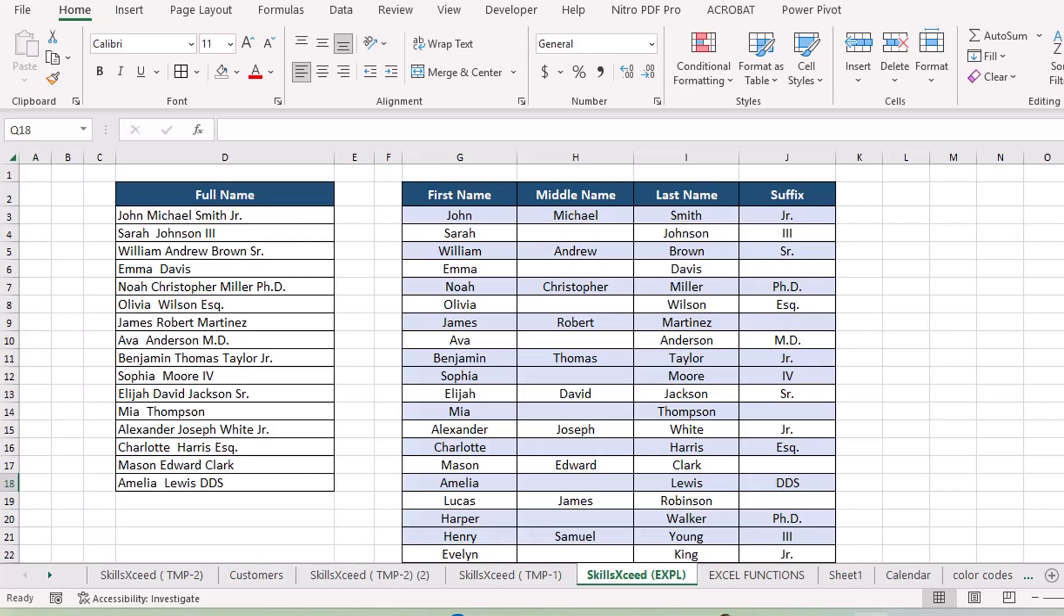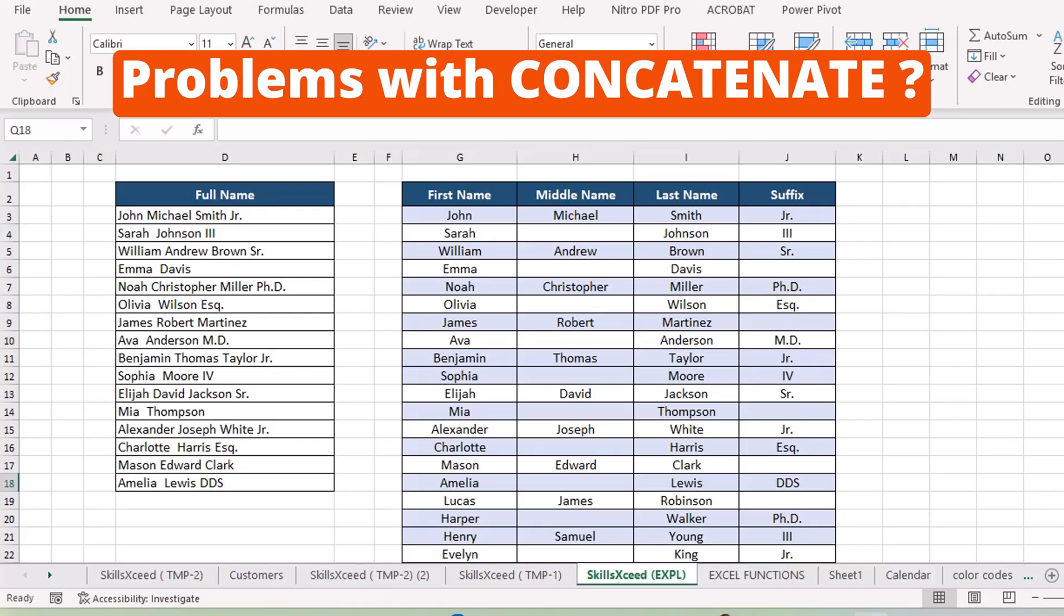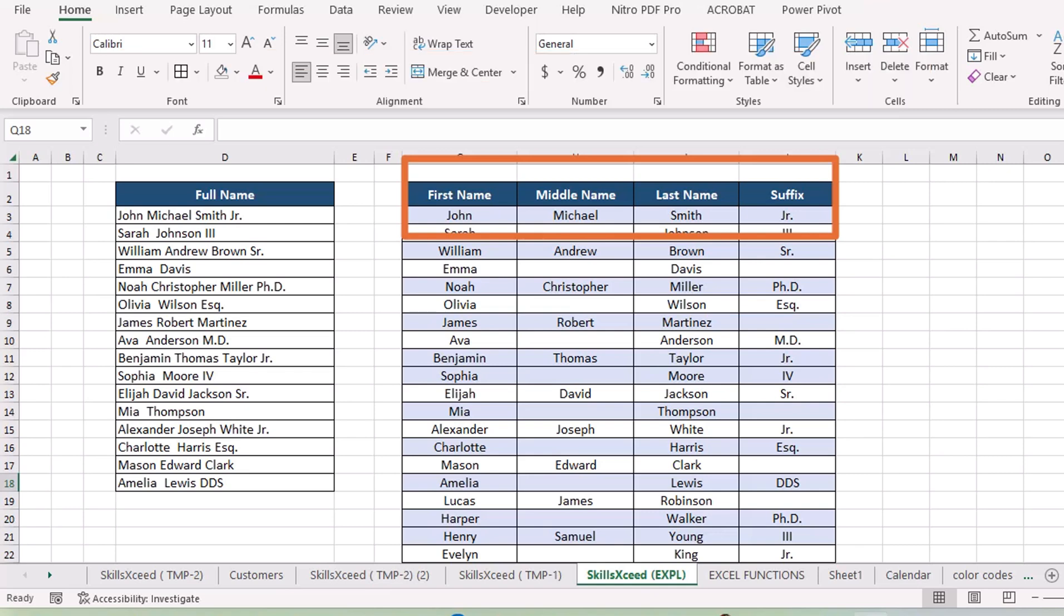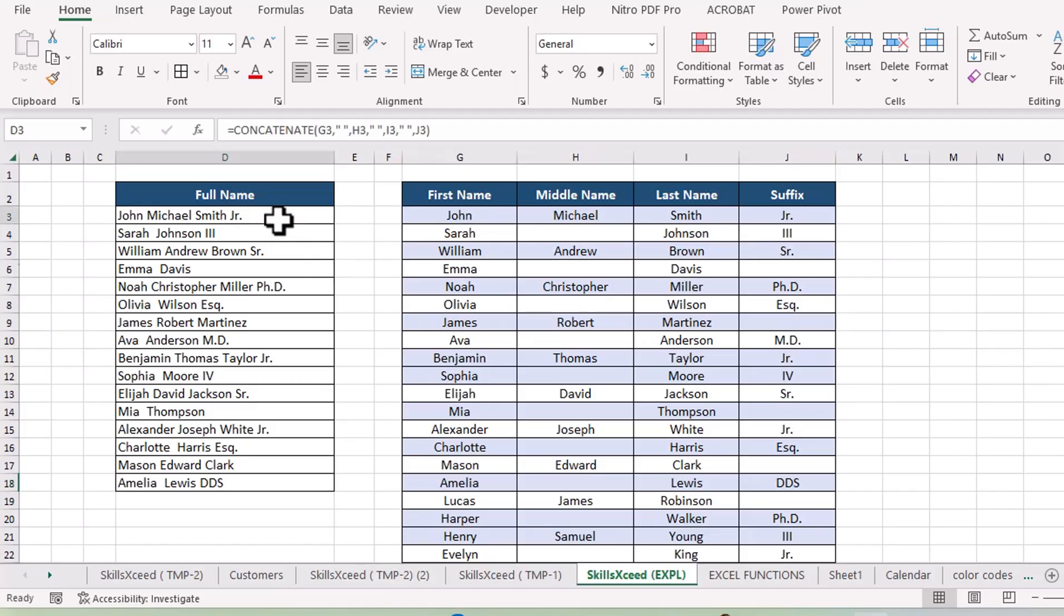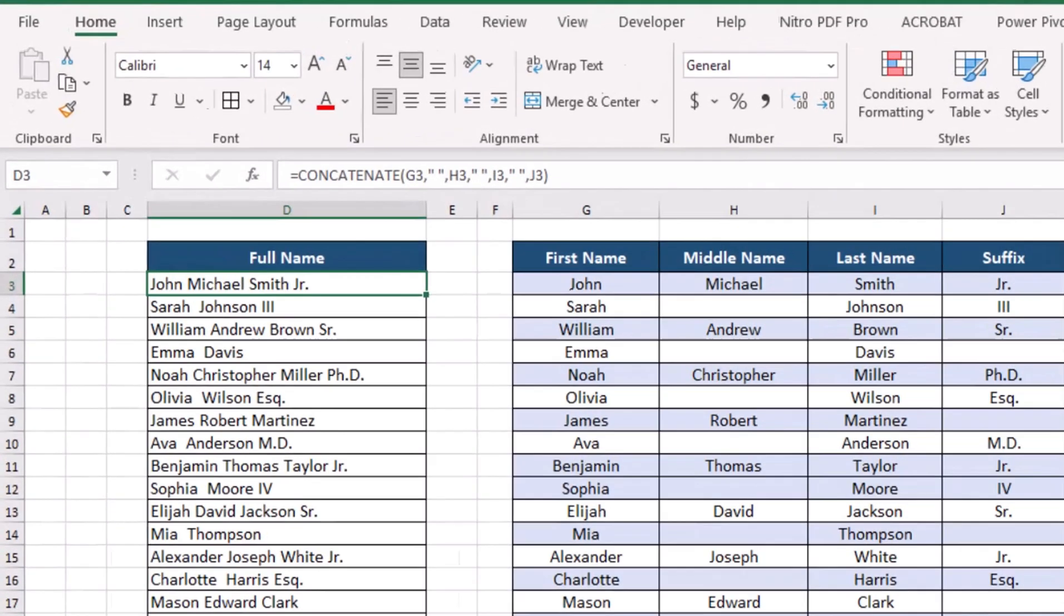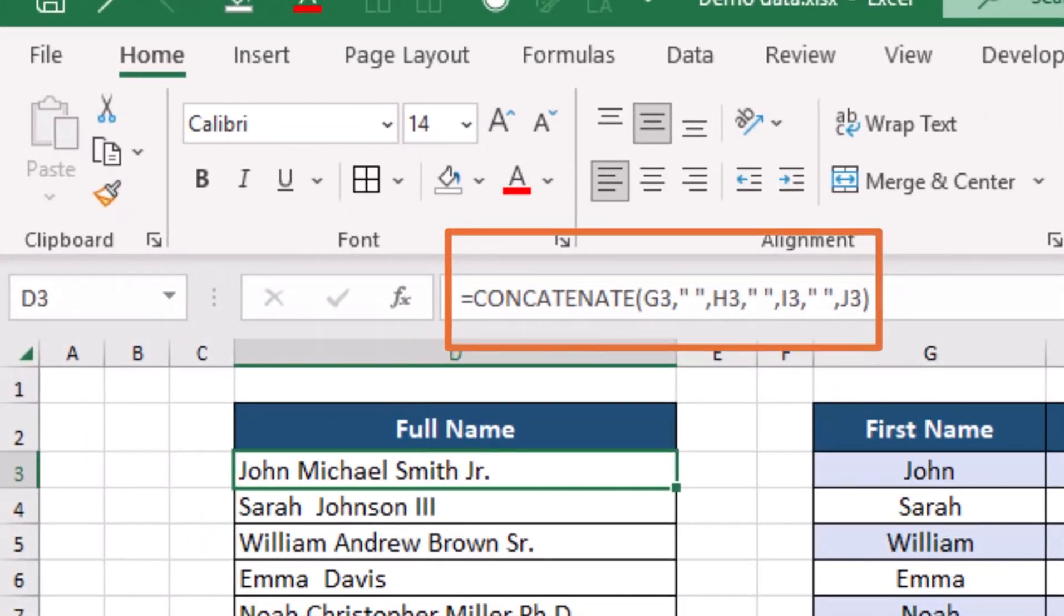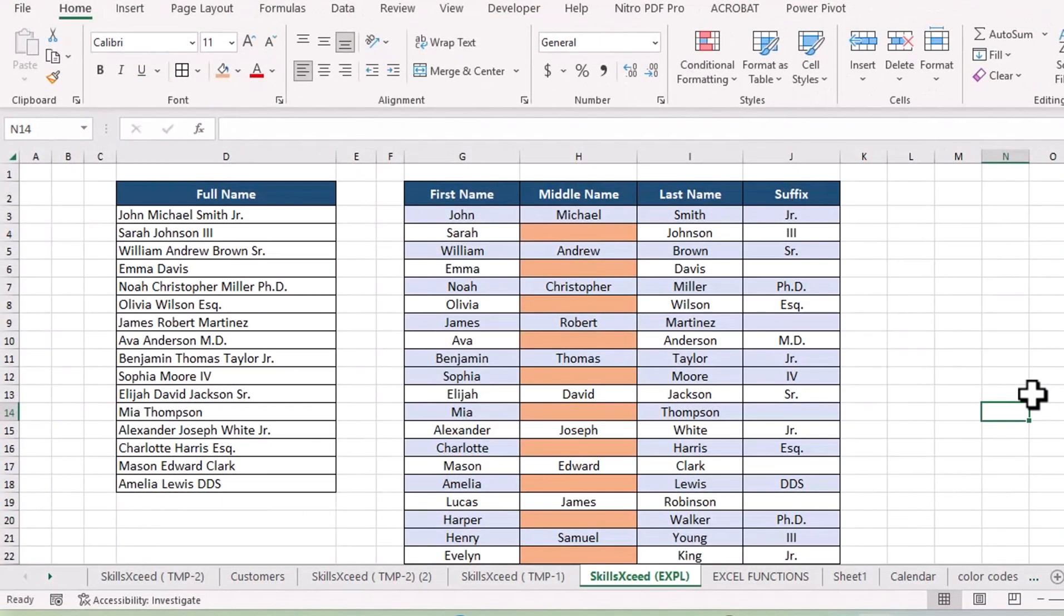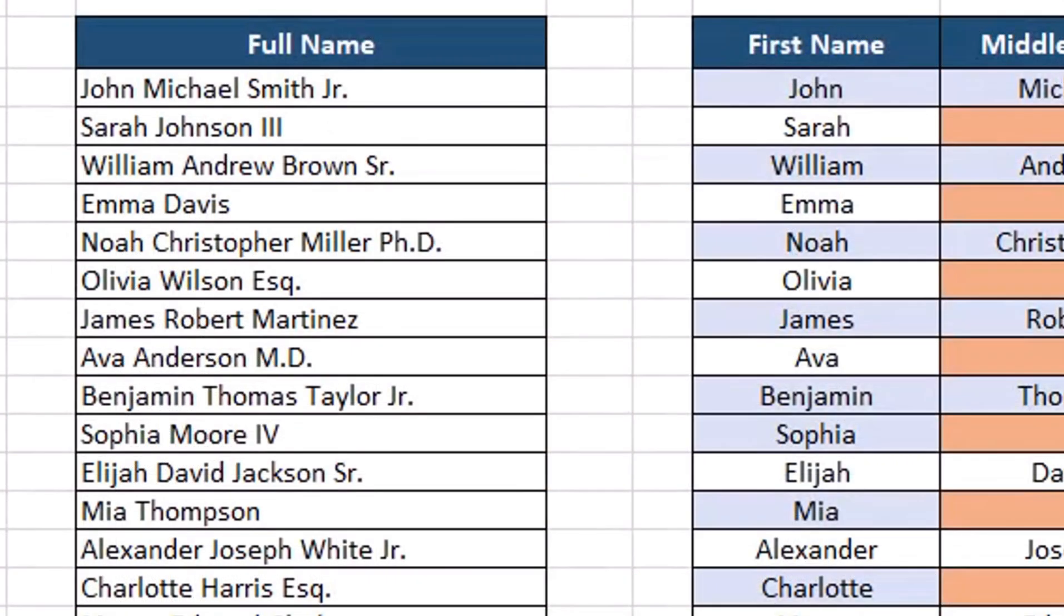Let's first talk about some of the issues with concatenate. Imagine you have a list of names: first, middle, last and suffix. With concatenate, you'd need to join each part by writing something like this formula, which you can see in the formula bar. This does the job, but the formula looks long and cluttered. Plus, if there's any blank cell, like if someone doesn't have a middle name, concatenate still leaves that empty space, which can make things look messy. And if you're dealing with a big data set, repeating this process gets time consuming and hard to manage.